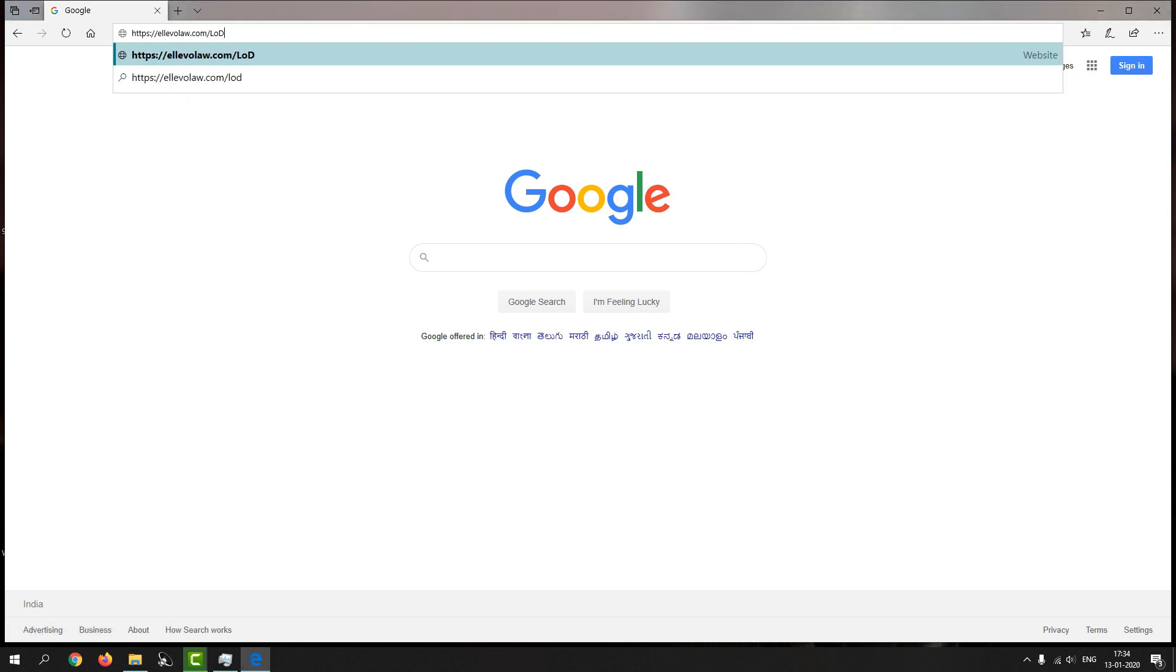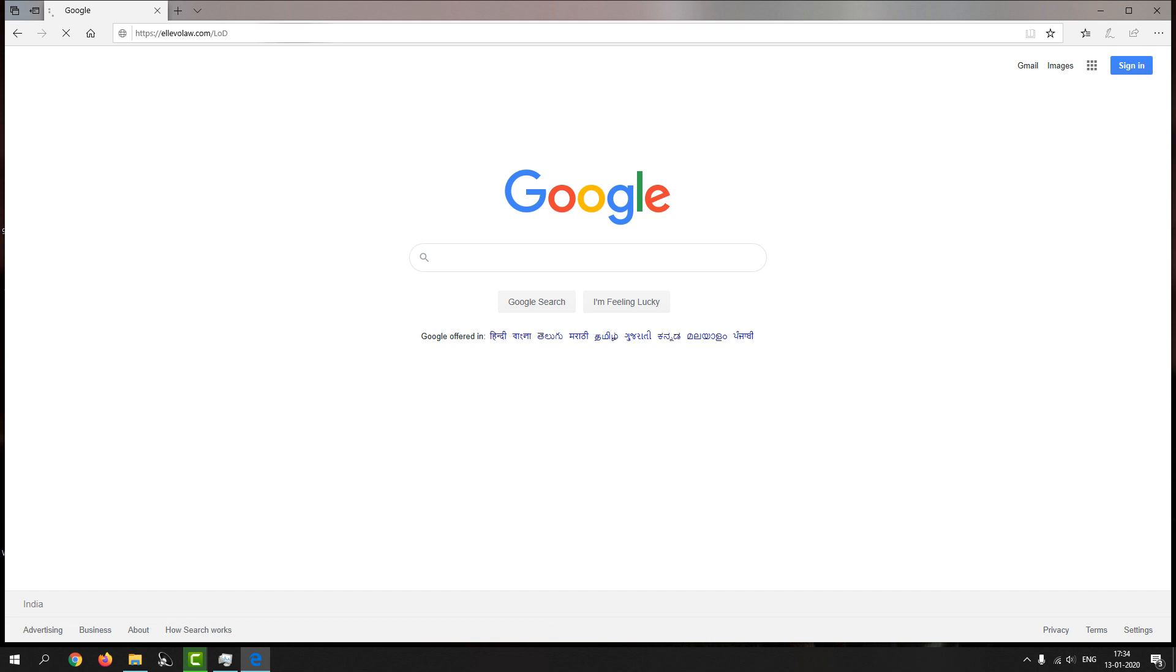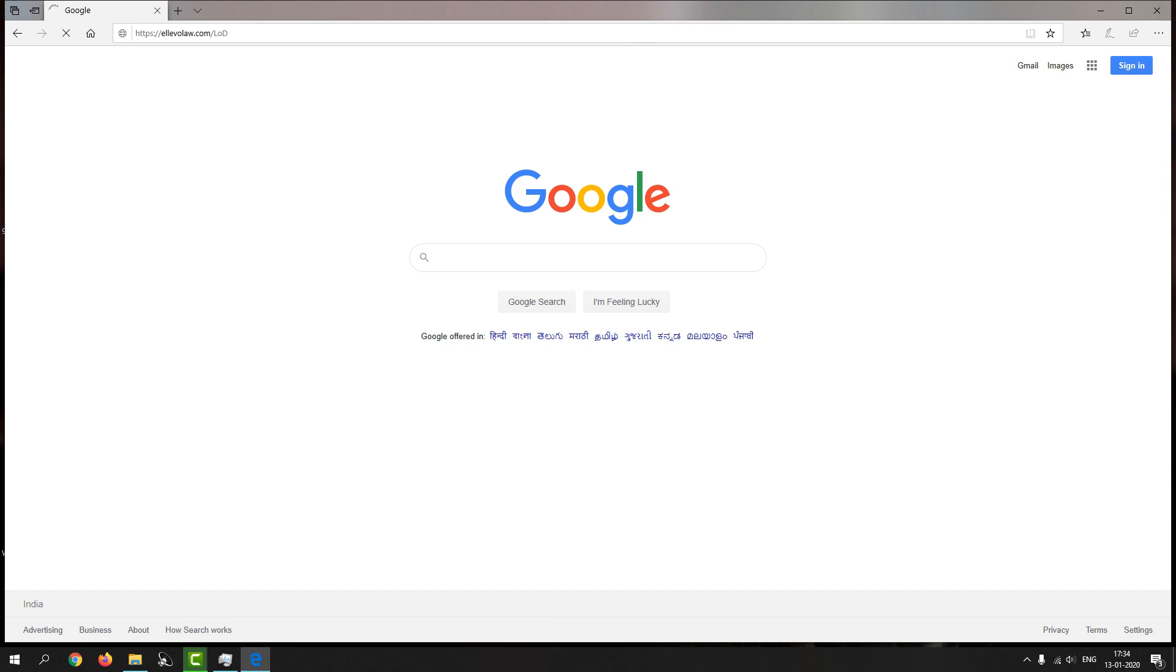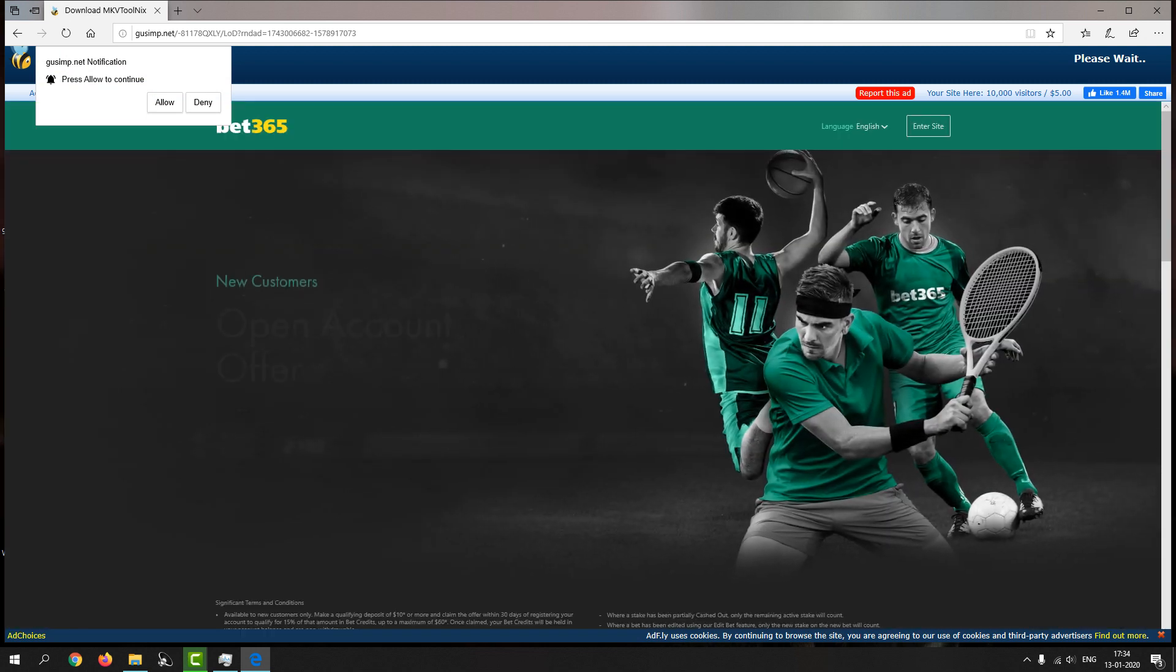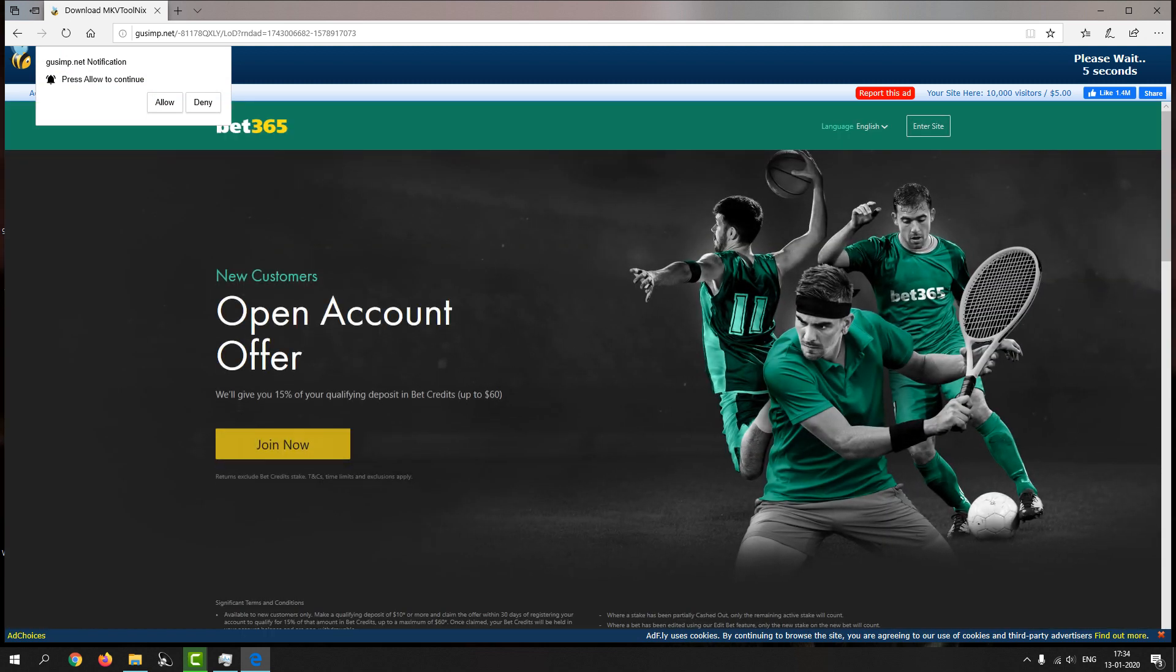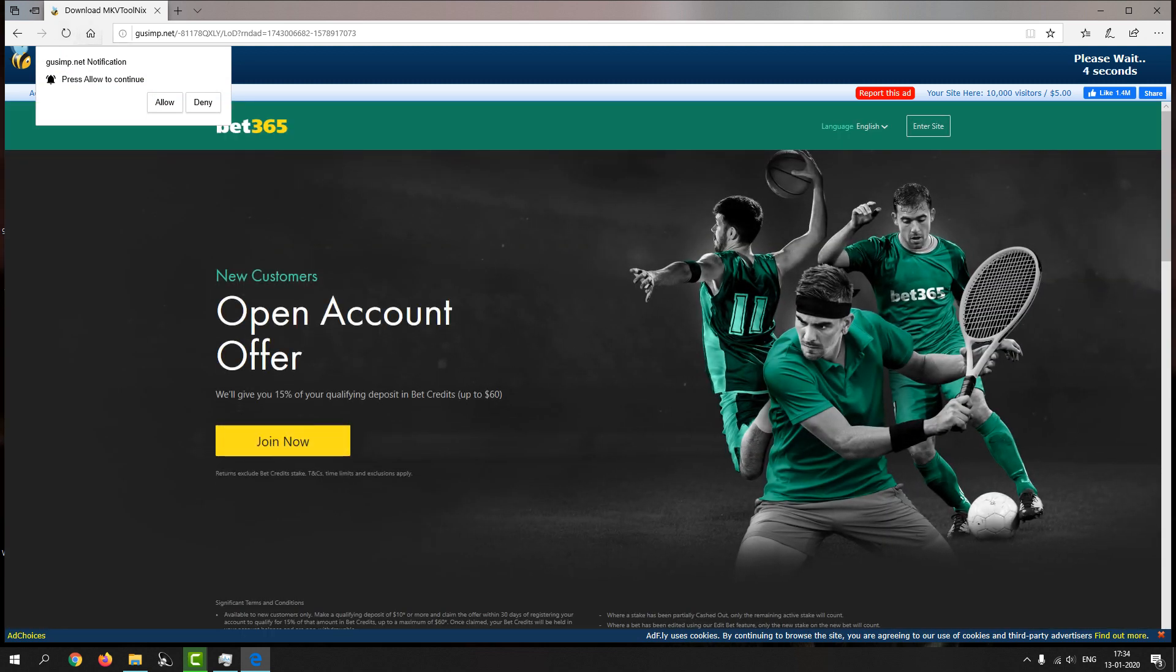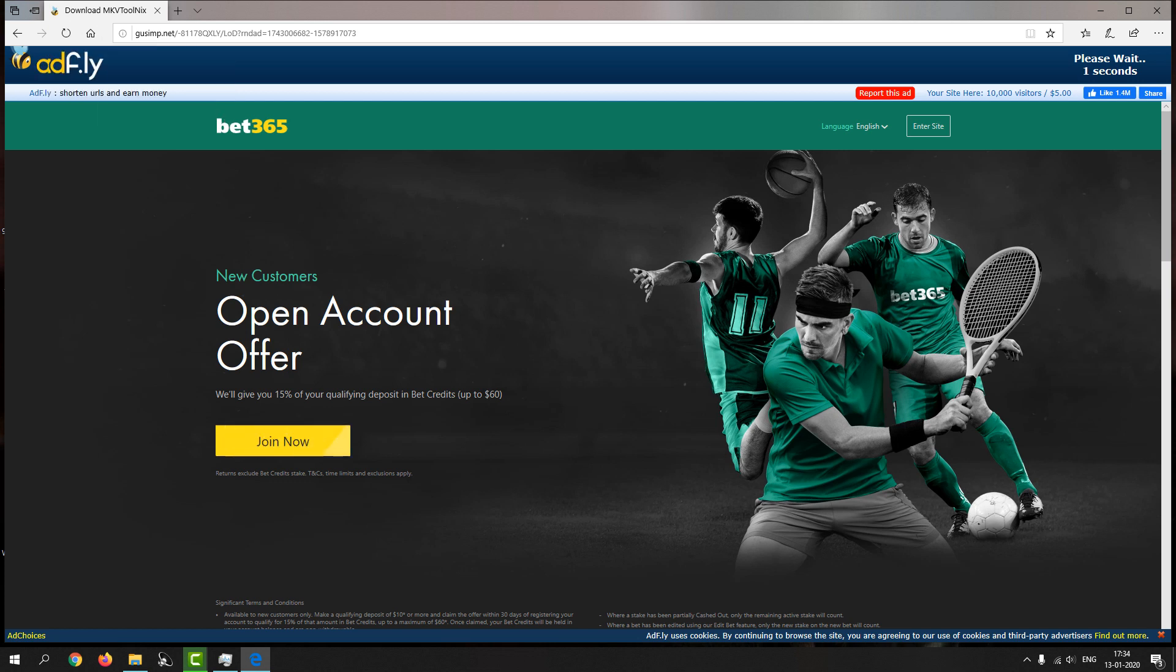An AdFly link over here guys. Let me show you the AdFly link. So here is the AdFly link. Make sure you always click on deny over here guys, because if you click on allow notification, it will just irritate you all the time, even if your Chrome is closed or minimized.